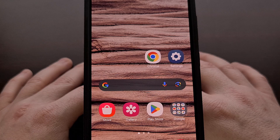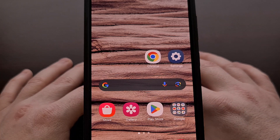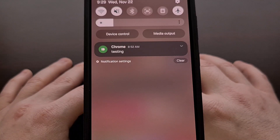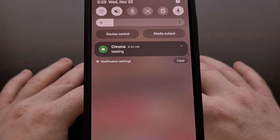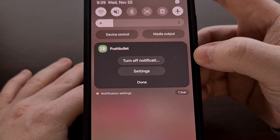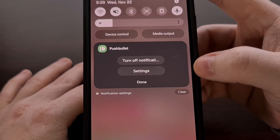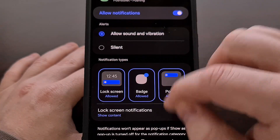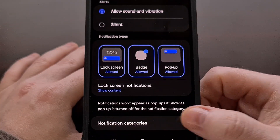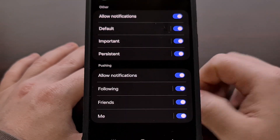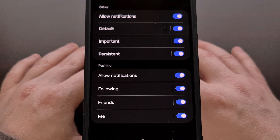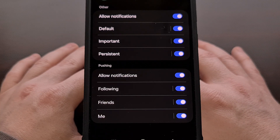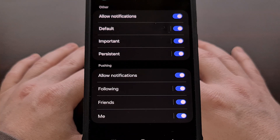We'll start with the Samsung Galaxy S23. When a notification comes in from an application you want to configure, long press on that notification, then tap the settings button so we can scroll down to the notification categories option. Alternatively, you can find this area by opening the settings app, selecting the apps option, finding the application you want, and then selecting the notifications option from there.